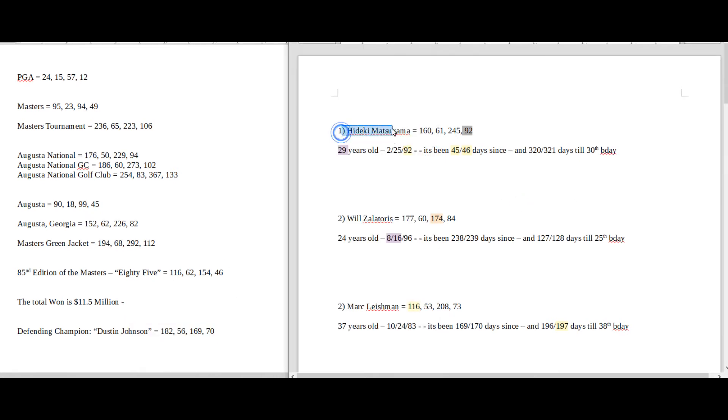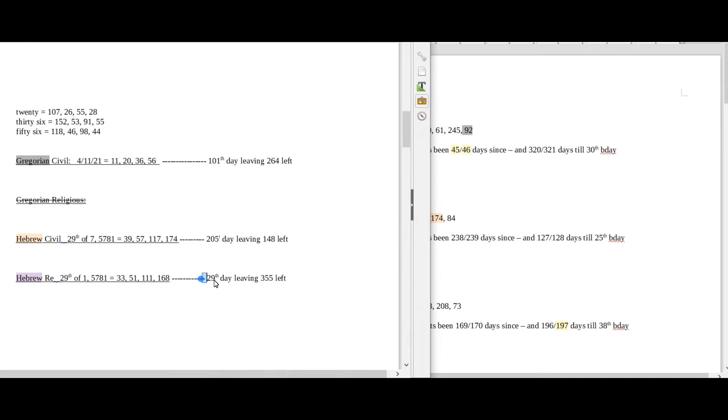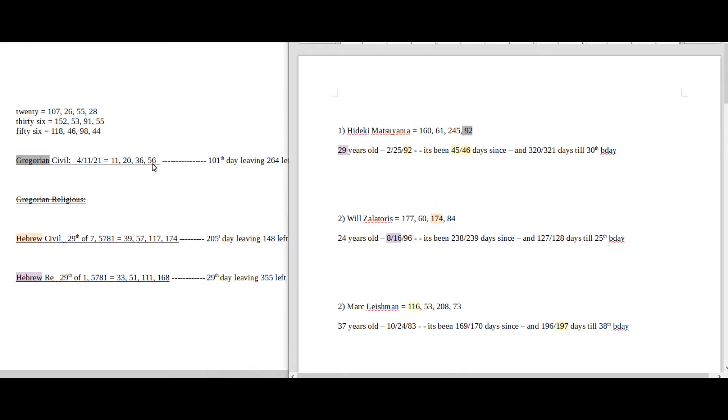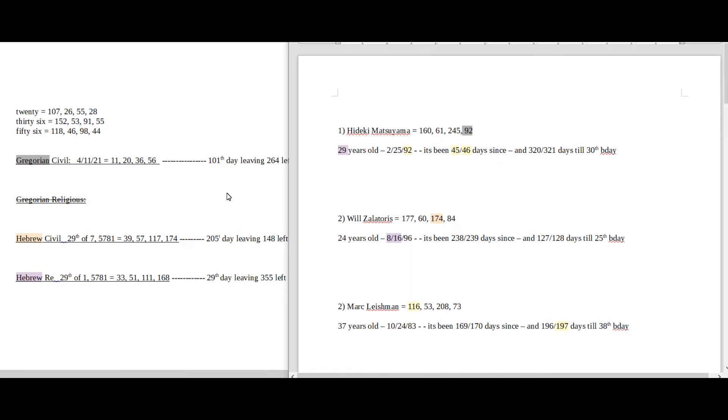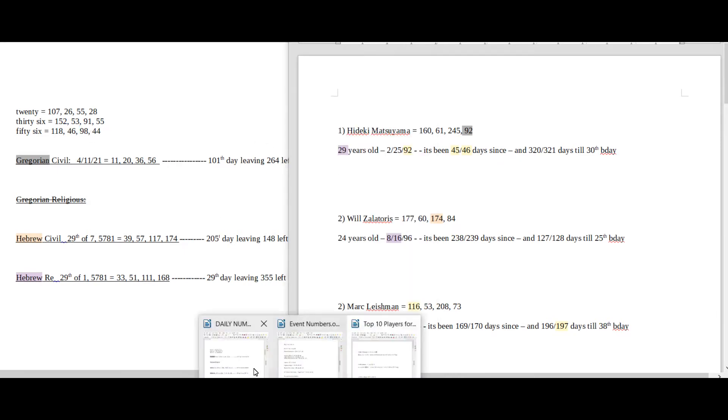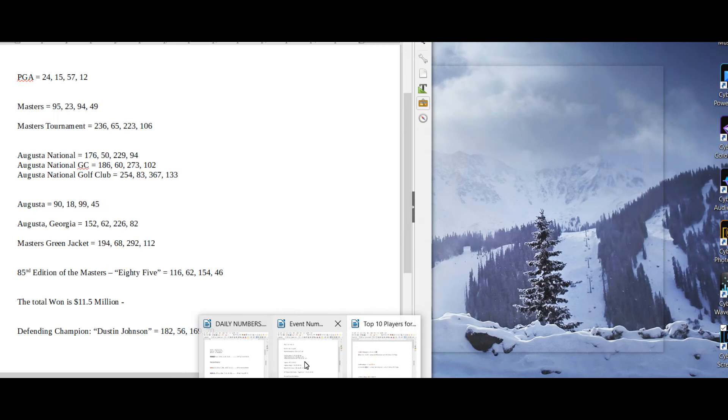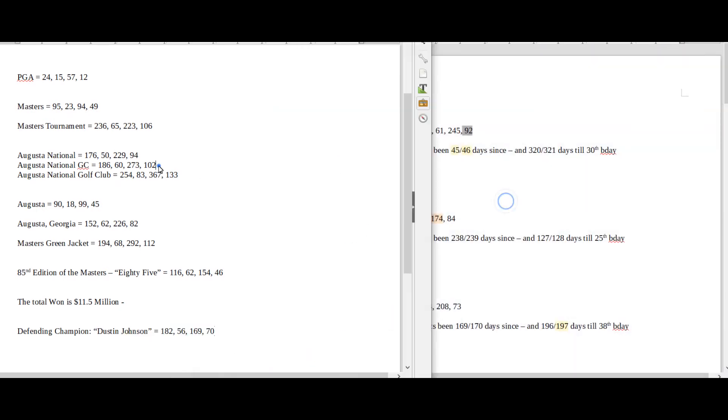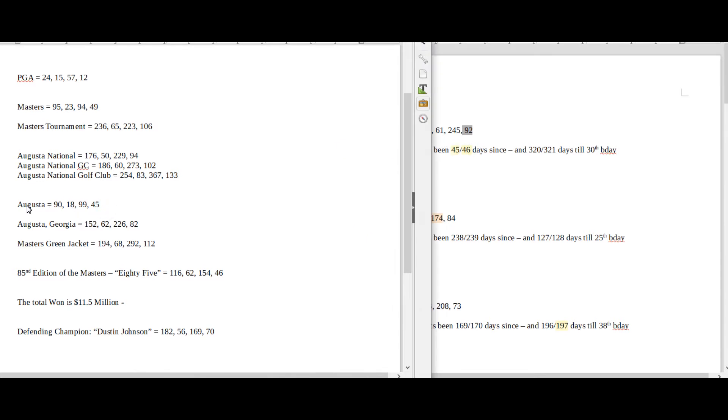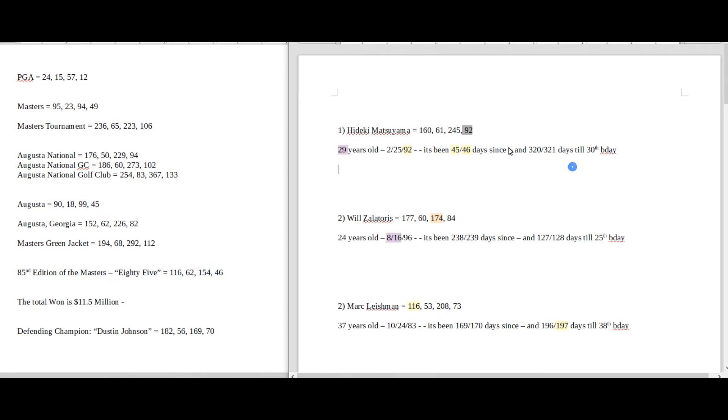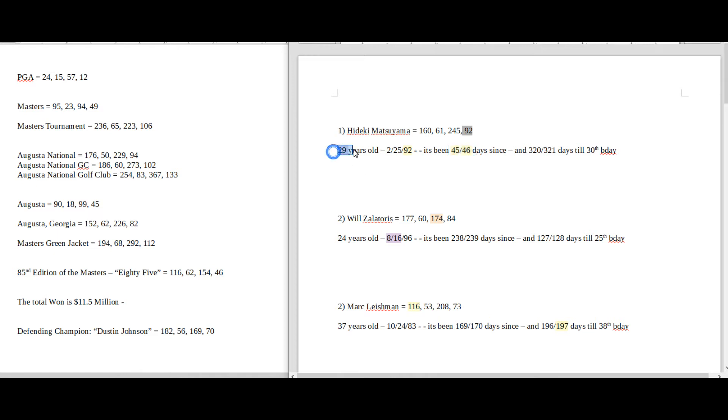And then I also have what I call event numbers. So these are the numbers of the event: Masters, Masters Tournament, Augusta location, Augusta Georgia, Masters Green Jacket. It's the 85th edition of the Masters, 85 gematria. Whoever's going to win gets 11.5 million. Defending champion, Dustin Johnson. So the number one guy in first place, Hideki Matsuyama. It's 45 or total span of 46 days since his 29th birthday.